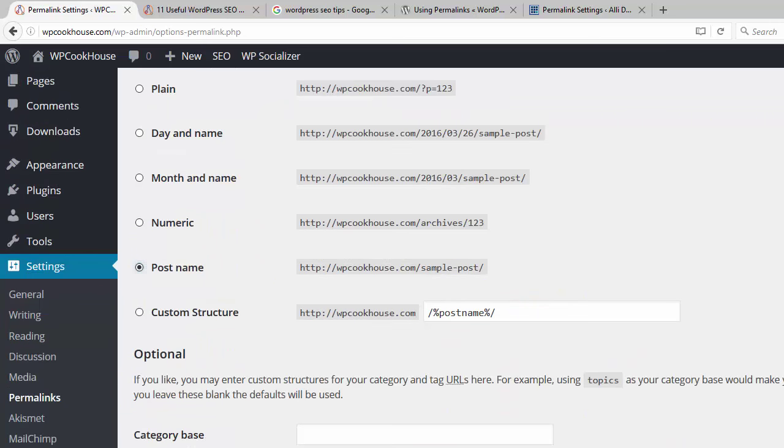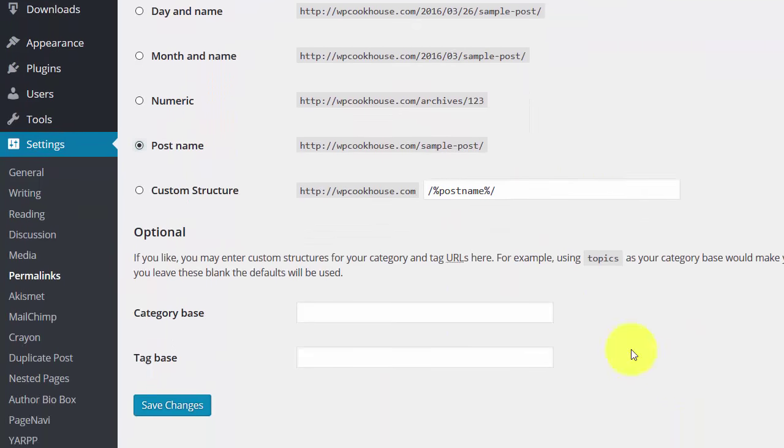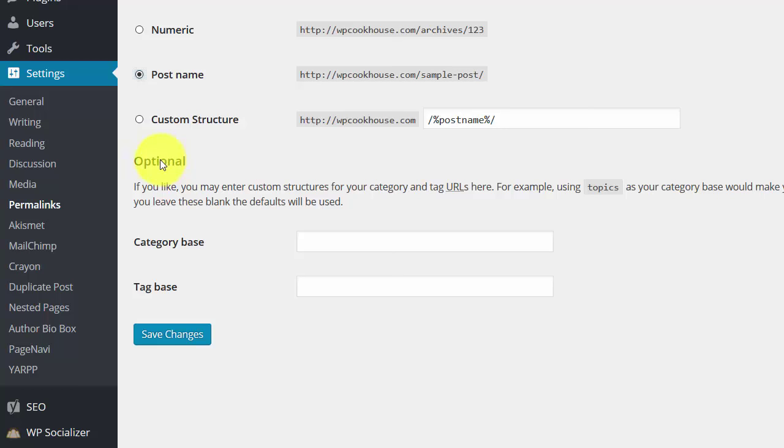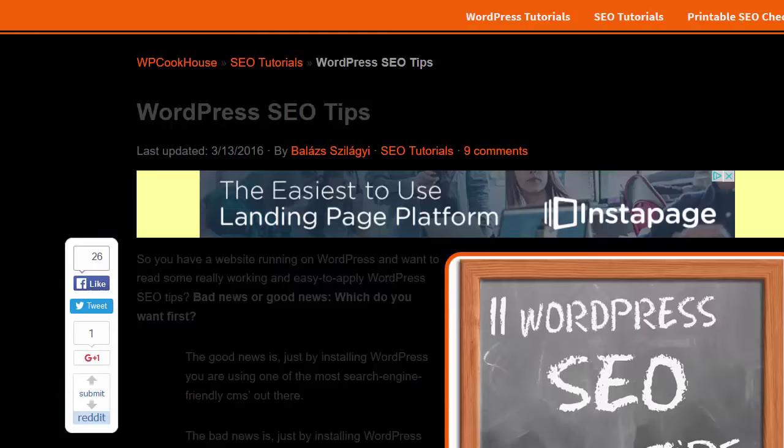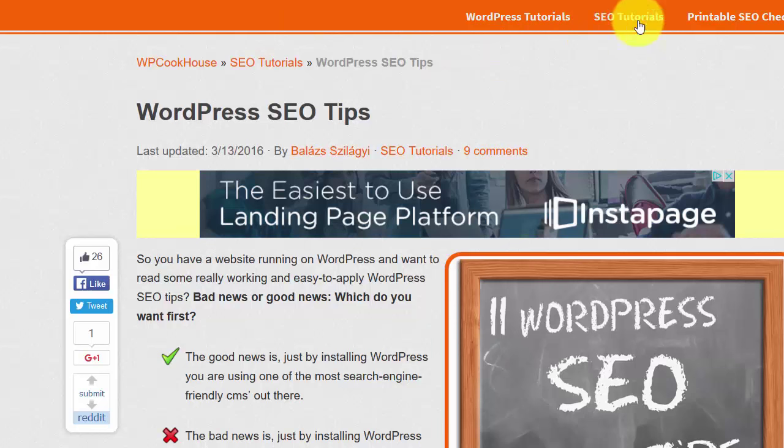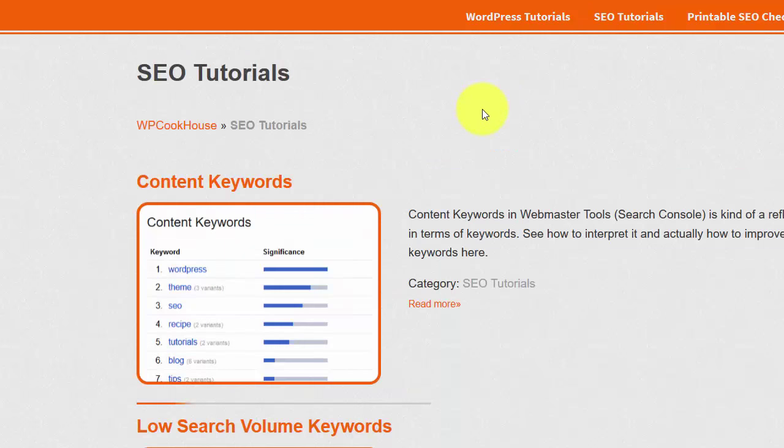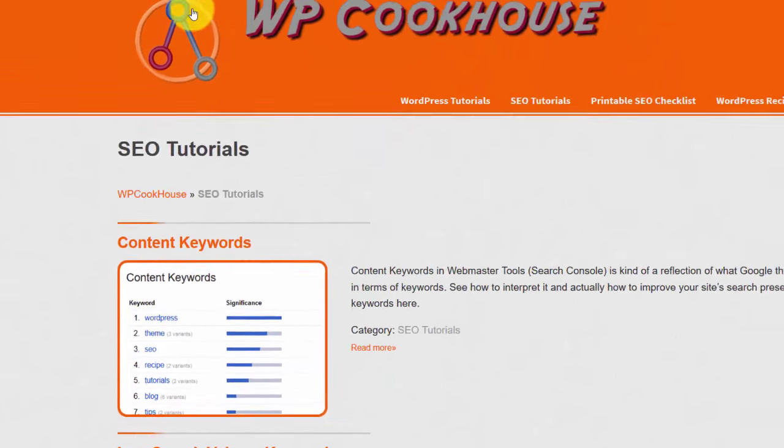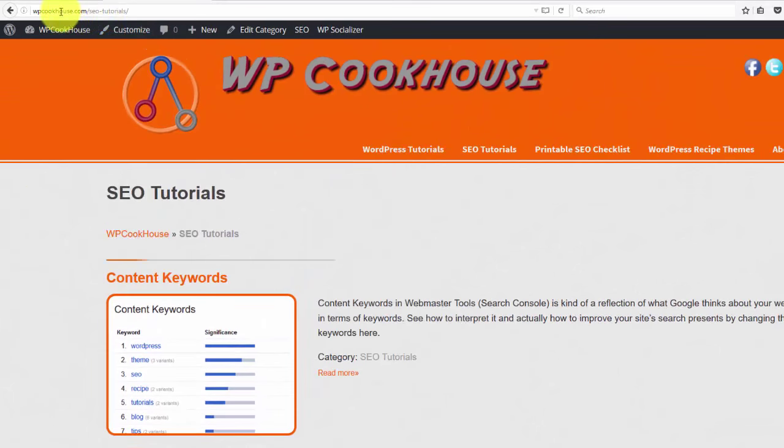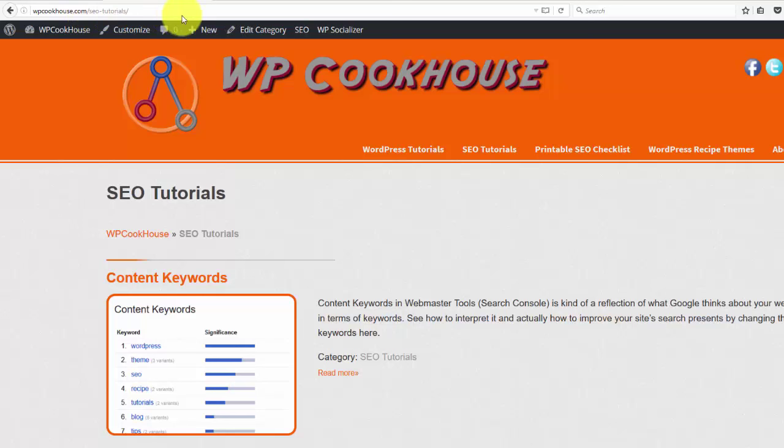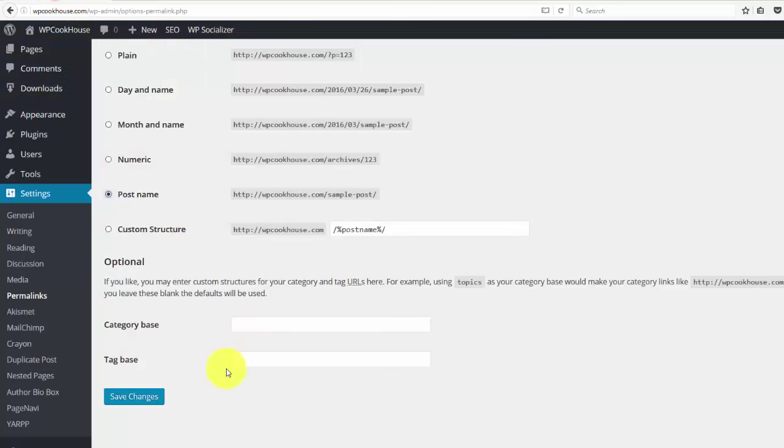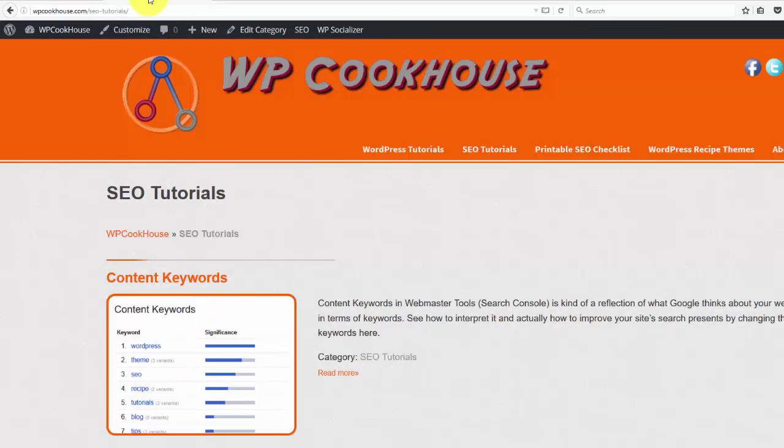And there are some other settings in this optional part of the settings page. When you go to a category page, let's say SEO tutorials, this is a category page for me, then it would look like wpcookhouse.com forward slash category slash SEO tutorials. And you can modify it here, whatever you want. And then WordPress would use that word in the category URL.